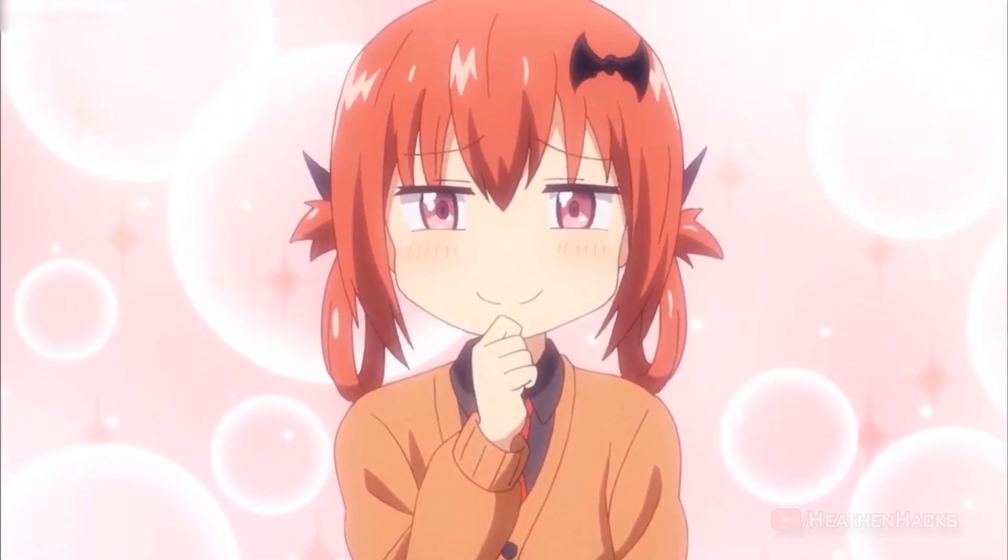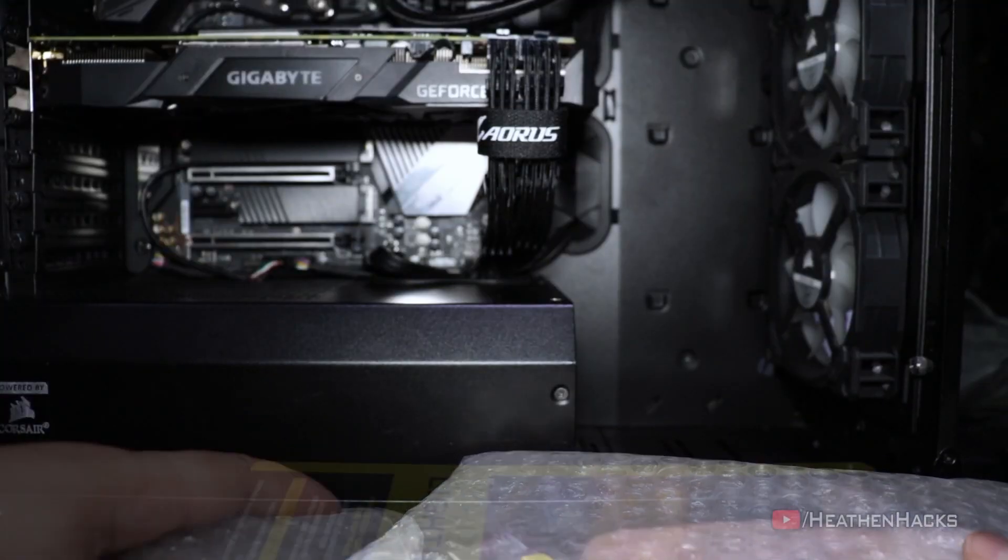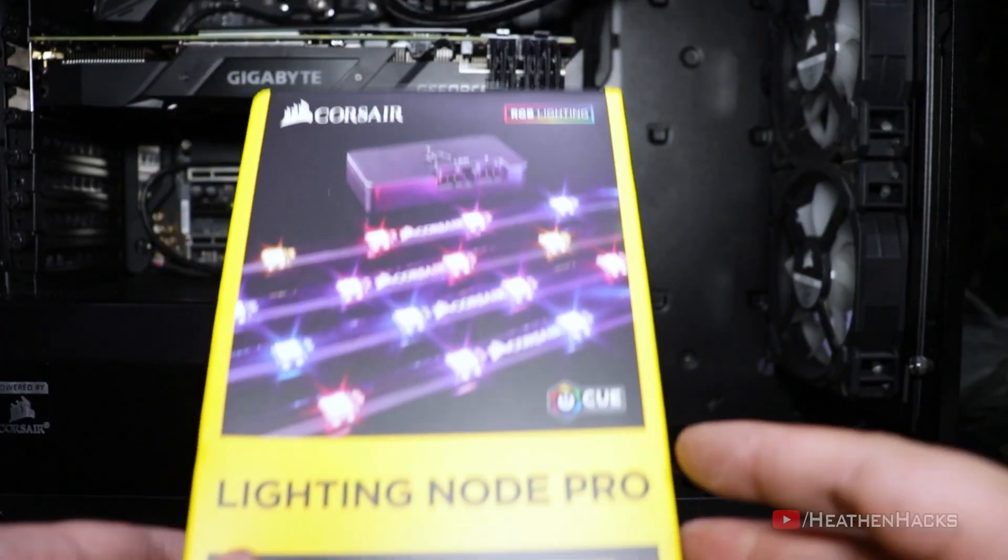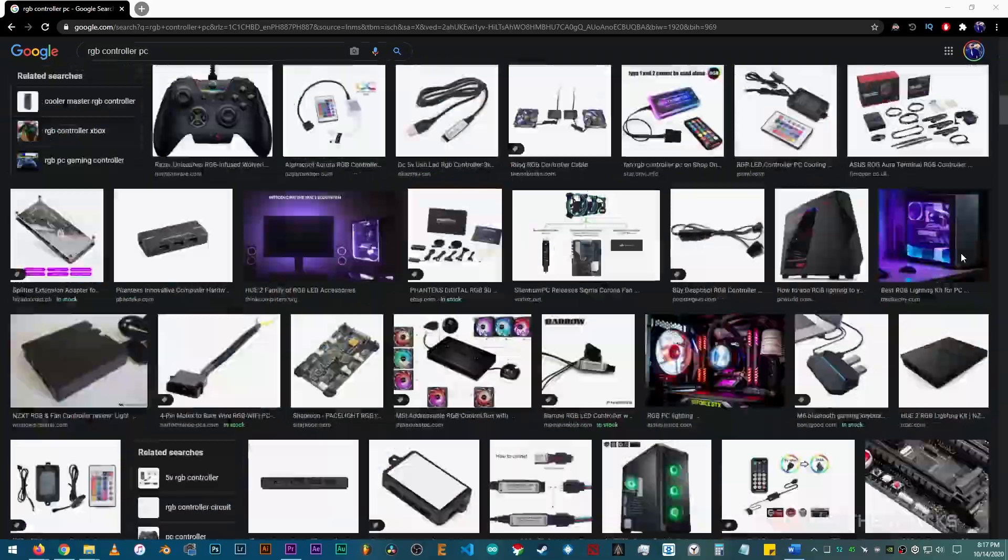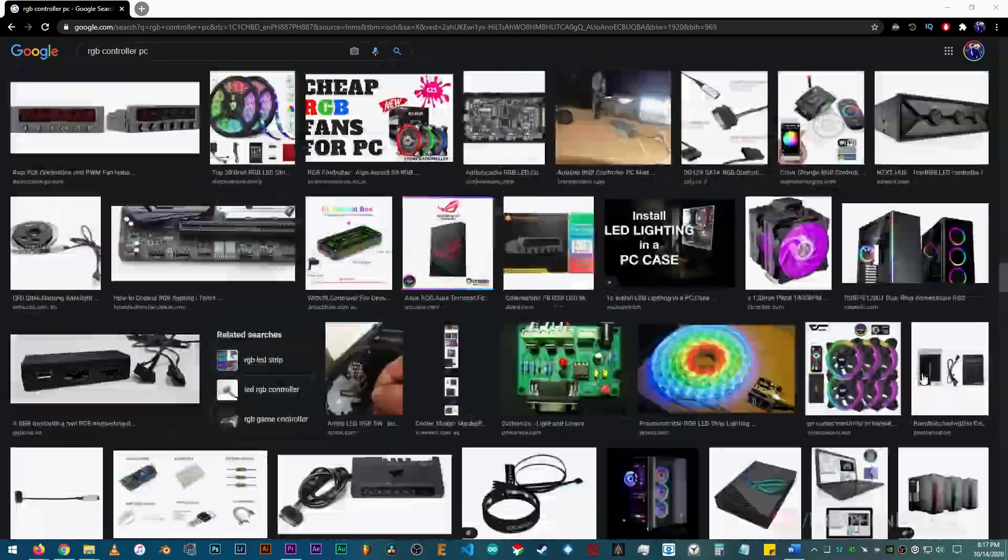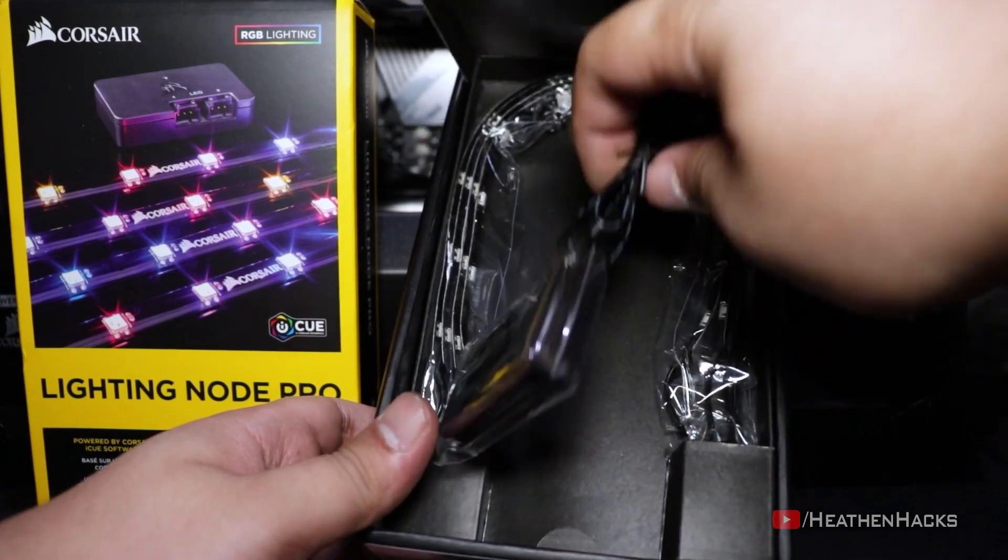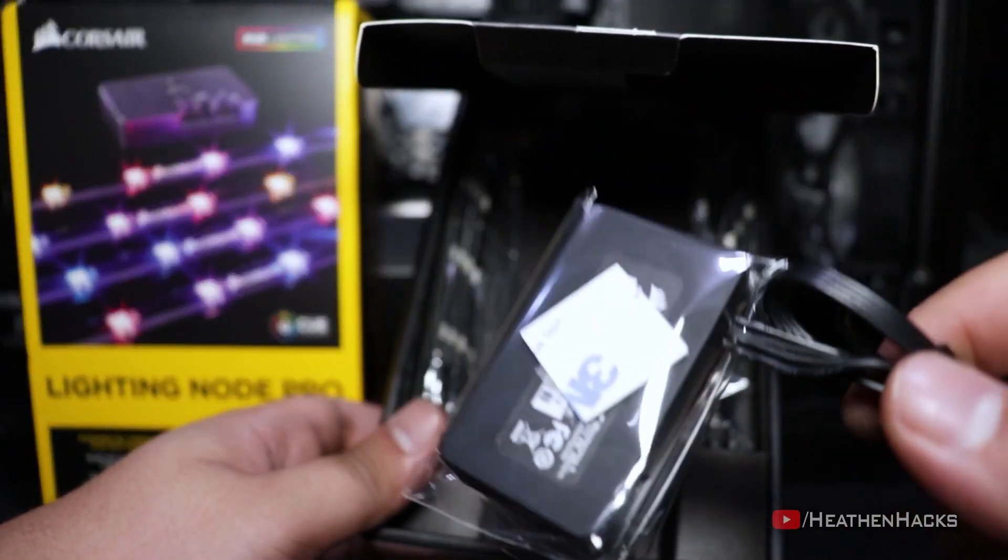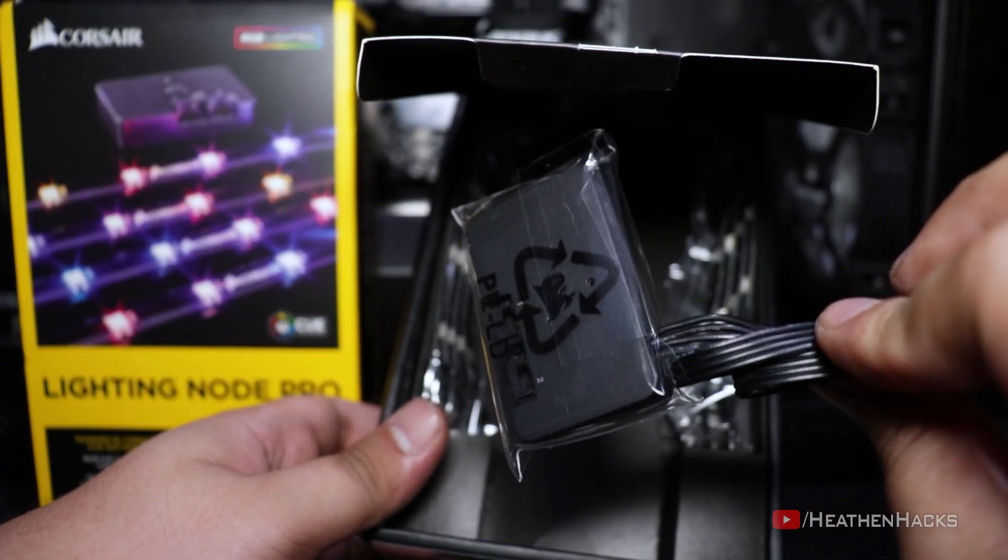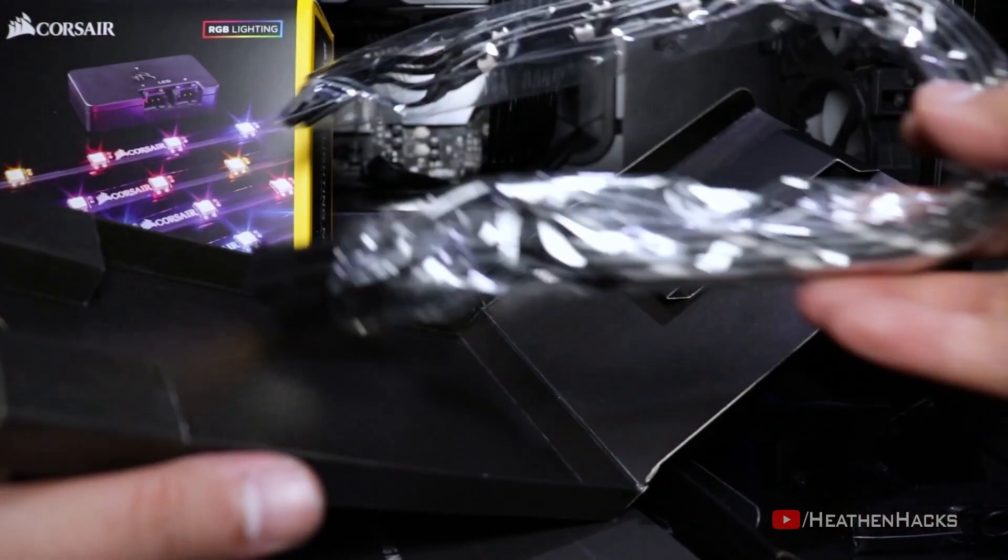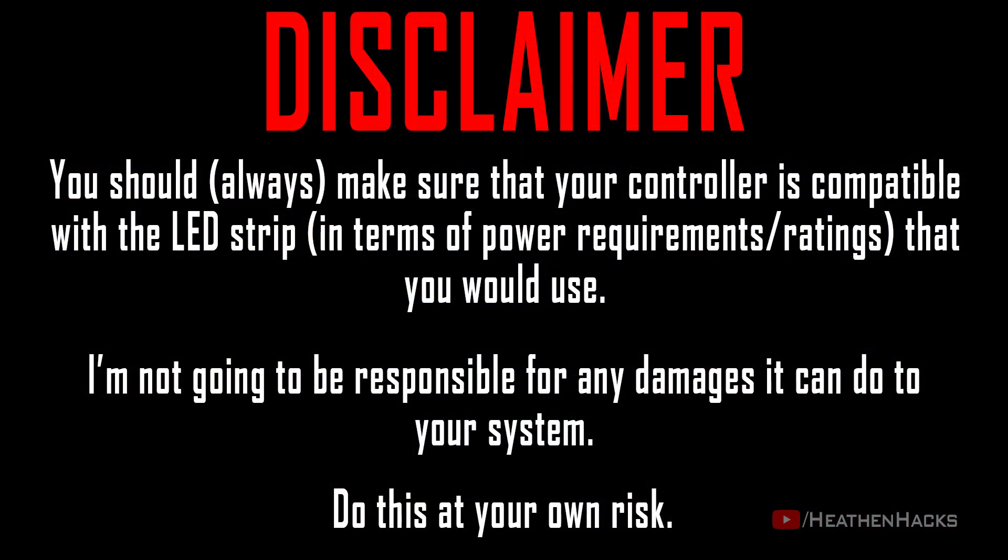First things first. This is assuming that you already have a Corsair Lighting Node Pro. I haven't tried it on other controllers yet so I'm not sure if it would work on others, but if the LED strips that your controller uses have the same chips and power rating, it's plausible that your controller uses WS2812B as well. Just a disclaimer, you should make sure that your controller is compatible with the LED strip that you would use. I'm not going to be responsible for any damages it can do to your system. Do this at your own risk.